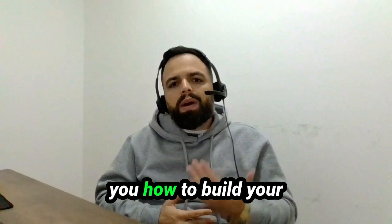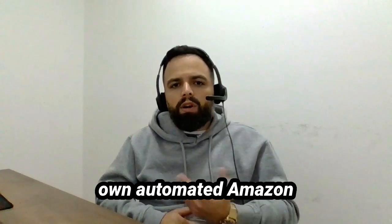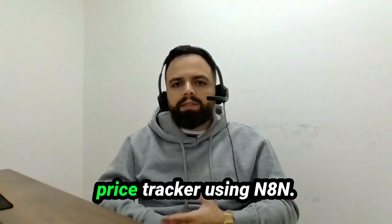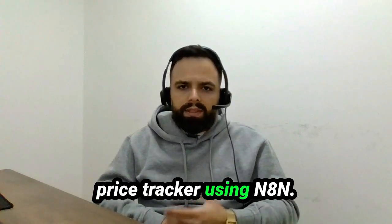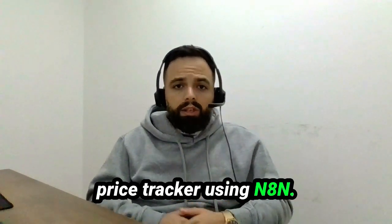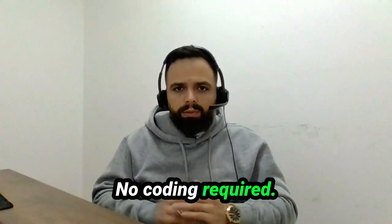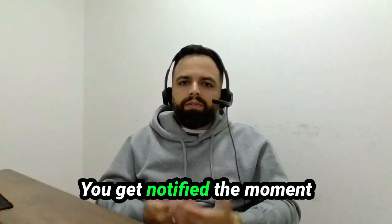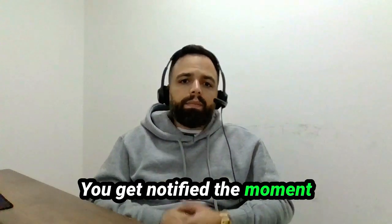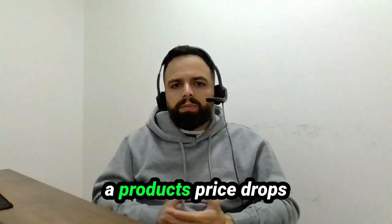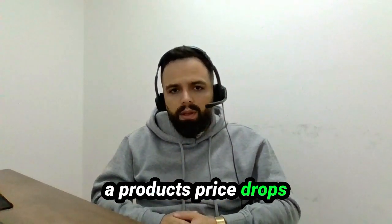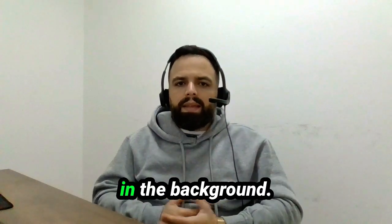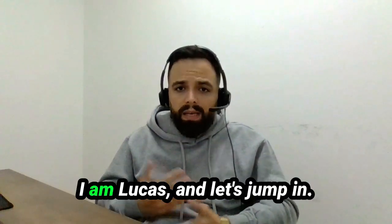In this video, I'll show you how to build your own automated Amazon Price Tracker using n8n. No coding required. You get notified the moment a product's price drops, all running automatically in the background.